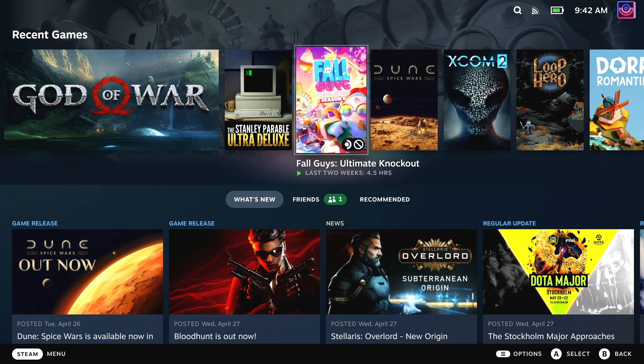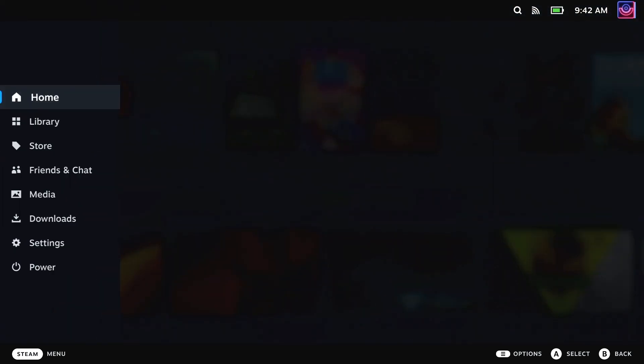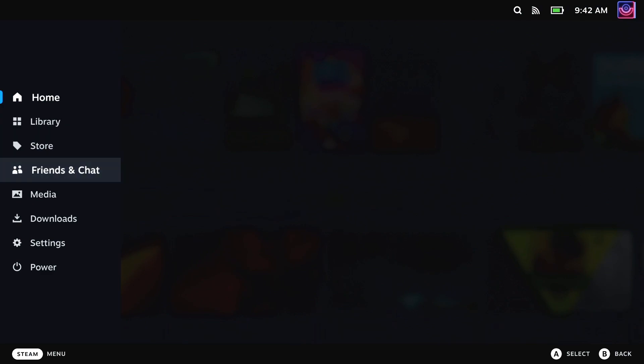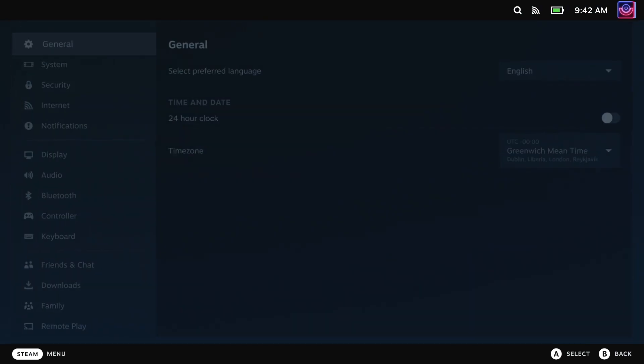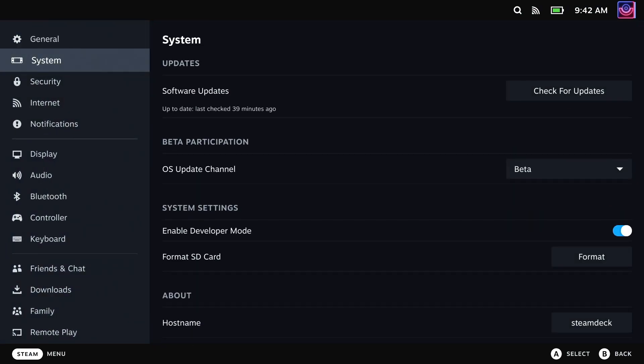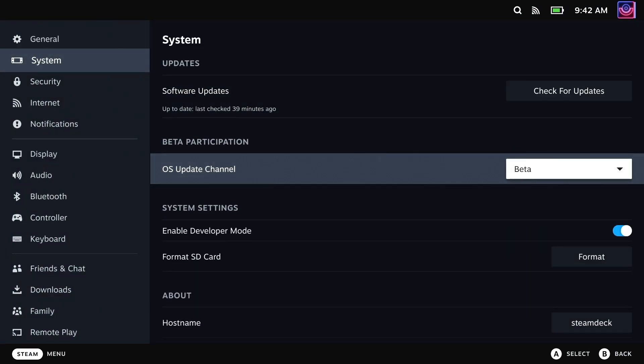Hey what's up Steam Deck crew, it's Liam here. Valve have now officially released SteamOS 3.2 beta, which you can opt into in the settings menu on your Steam Deck. A link will be in the description to the full patch notes.